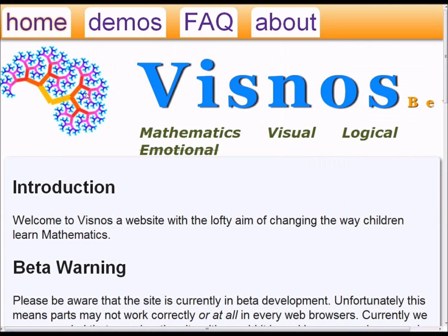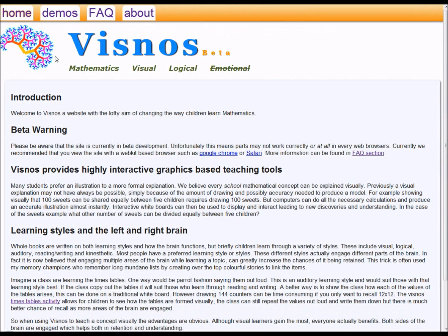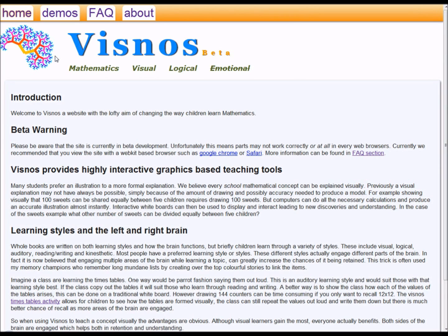You may have noticed that the logo for VisNOS was actually created using the fractal explorer. The logo is actually representing a brain. Students learn most effectively when they start to make connections. All the demonstrations of VisNOS are designed to make these connections. They're also designed to actually engage the left hand and the right hand sides of the brain.